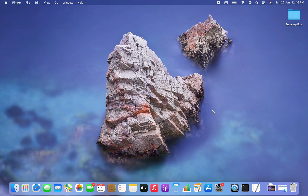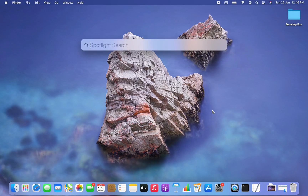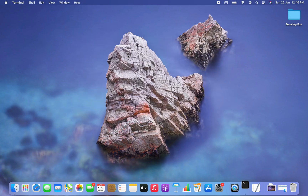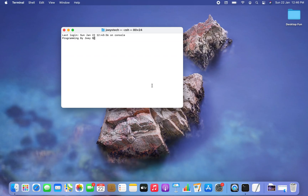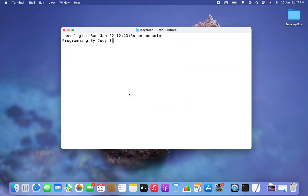The first step is to open the terminal. I'm going to press Command+Space, type 'terminal', click on it, and the terminal is open.